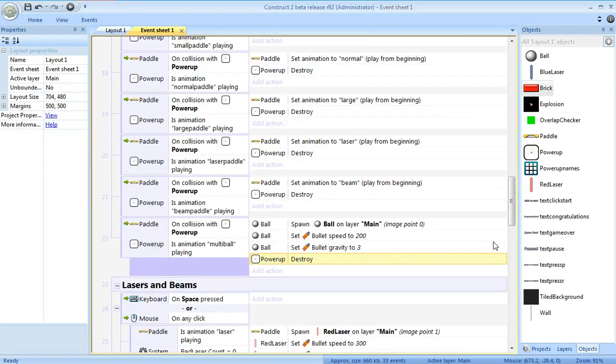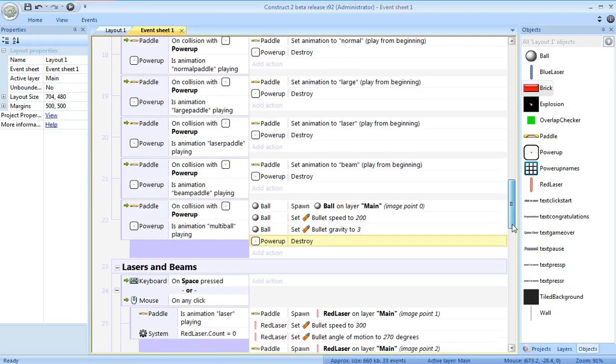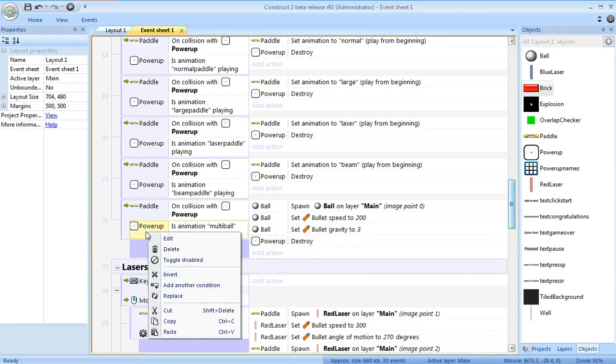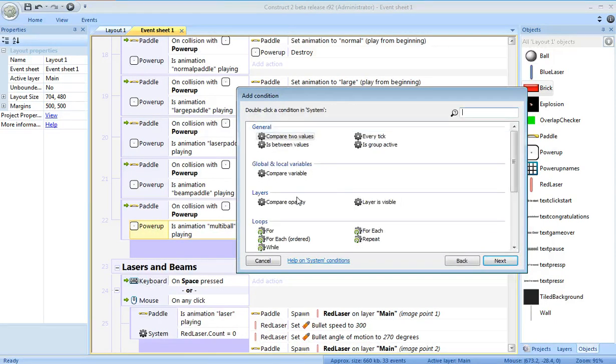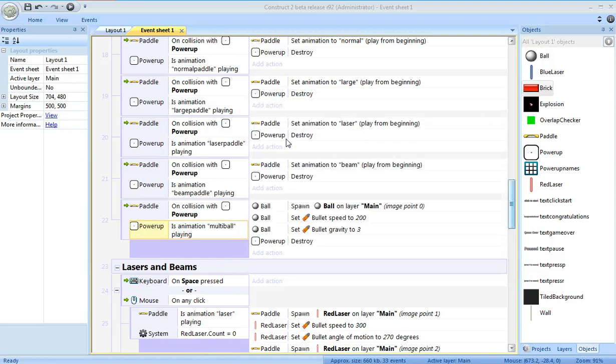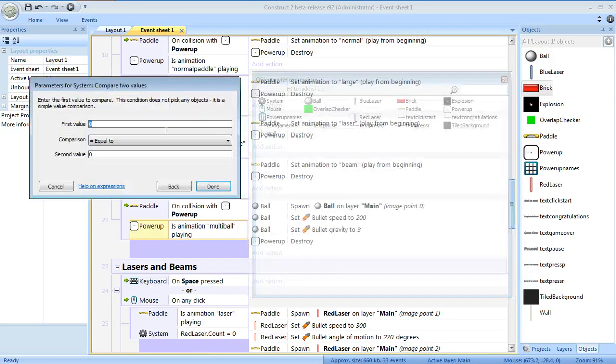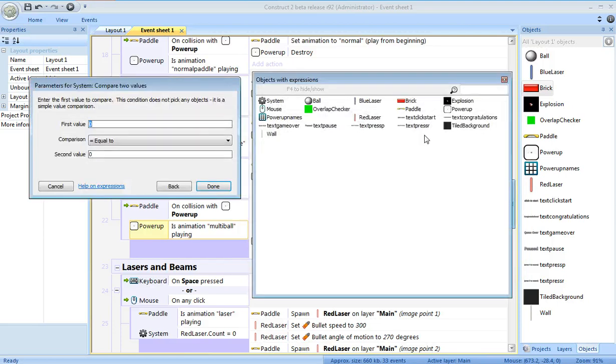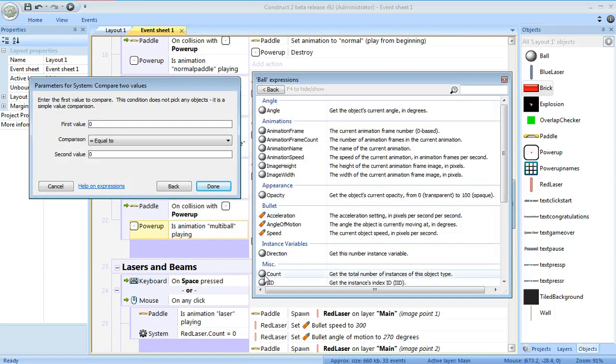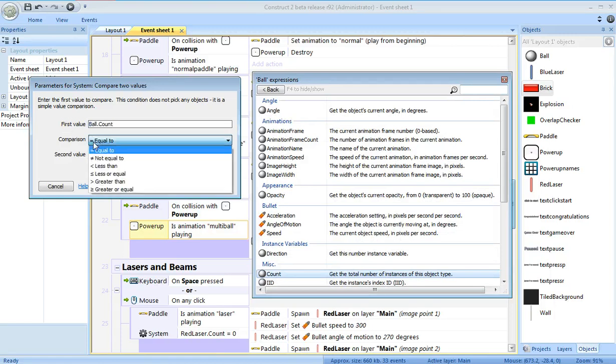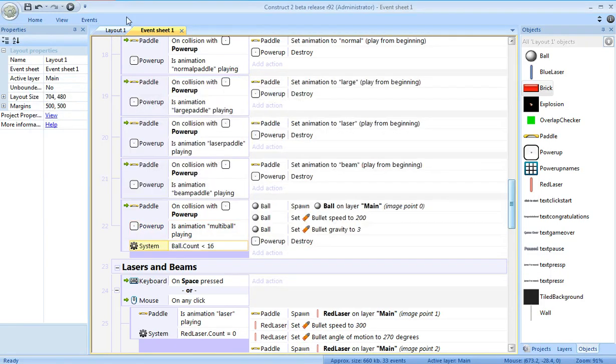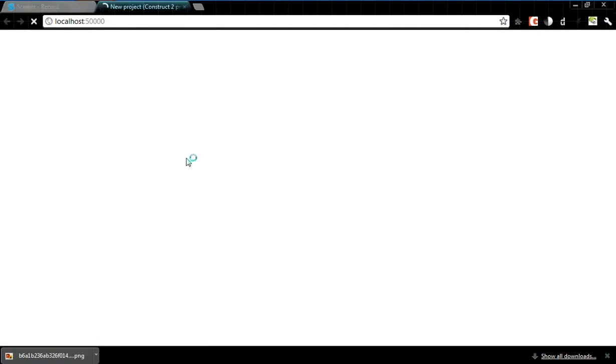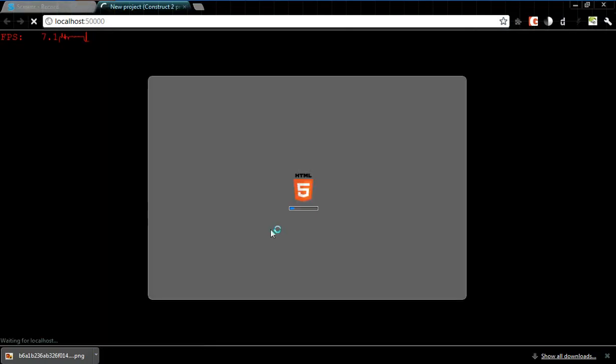It's the same problem I had when the balls left the layout. Let's also add into the event sheet - this will only occur if - add another condition, system, compare two values, the ball count. The ball count is less than, say, 16. Anything bigger is just going to drag down your system performance. Alright, one more time.